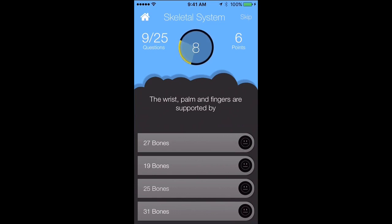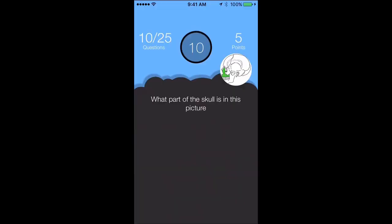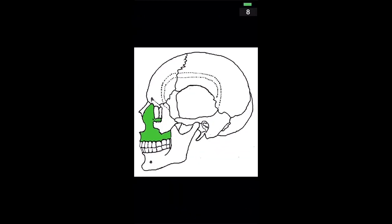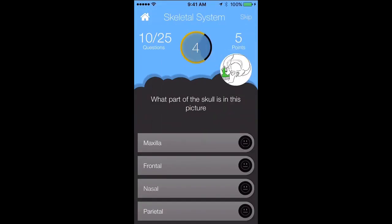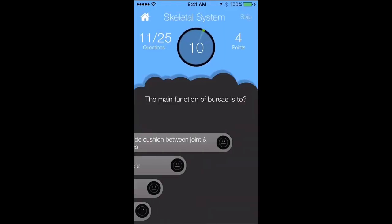The wrist, palm, and fingers are supported by — let's say 31 bones. That's wrong. Here's where we have a picture. You tap on the screen to look at the picture. What part of the skull is this? I put the nasal but it's actually the maxilla. When you see an image in the right-hand corner, you tap on it to enlarge it to identify the image and then place the right answer.